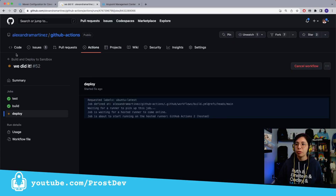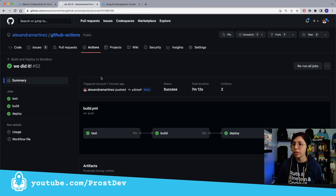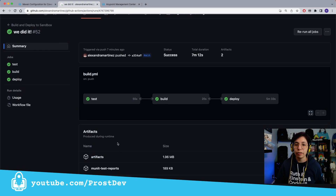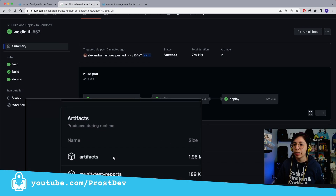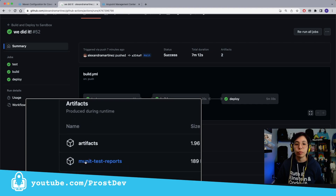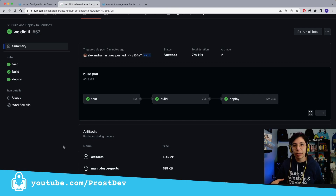Right now it's trying to deploy and we will wait until that is done. Once this is finally deployed, we can see the status is started. We can go back to GitHub Actions — this is all green, so everything was done properly. If we scroll down, we will be able to see some artifacts right here. We have the artifacts, which include our jar file, and the MUnit test reports, which is where we can find our sonar, HTML, and JSON reports. If you click on it, it will download a zip file and you will be able to unzip it and see the results.